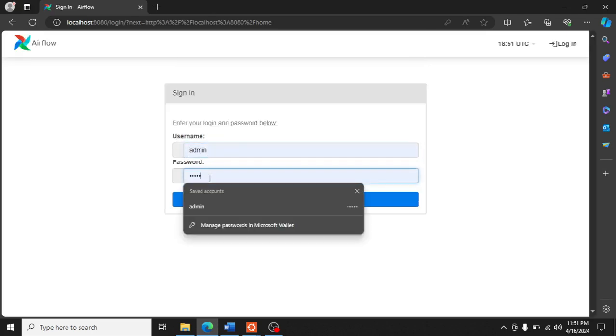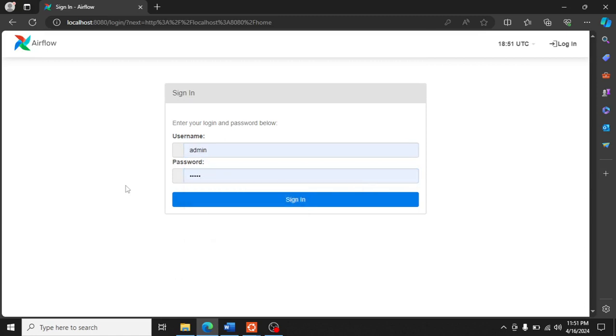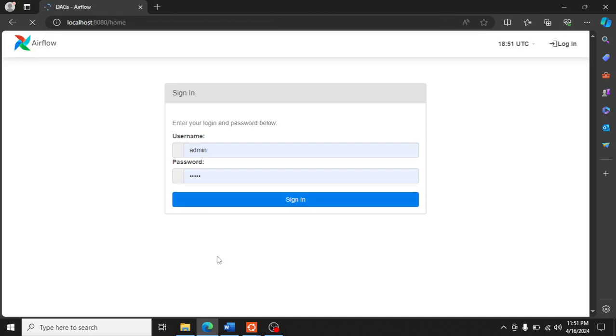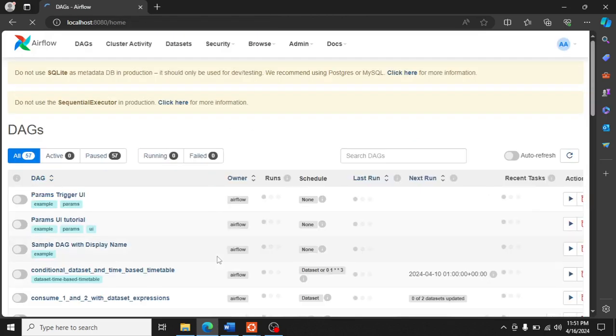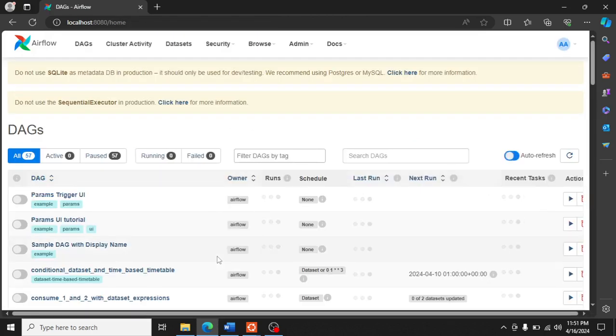And we can log in now. Now you can see we have logged in to our Airflow UI.